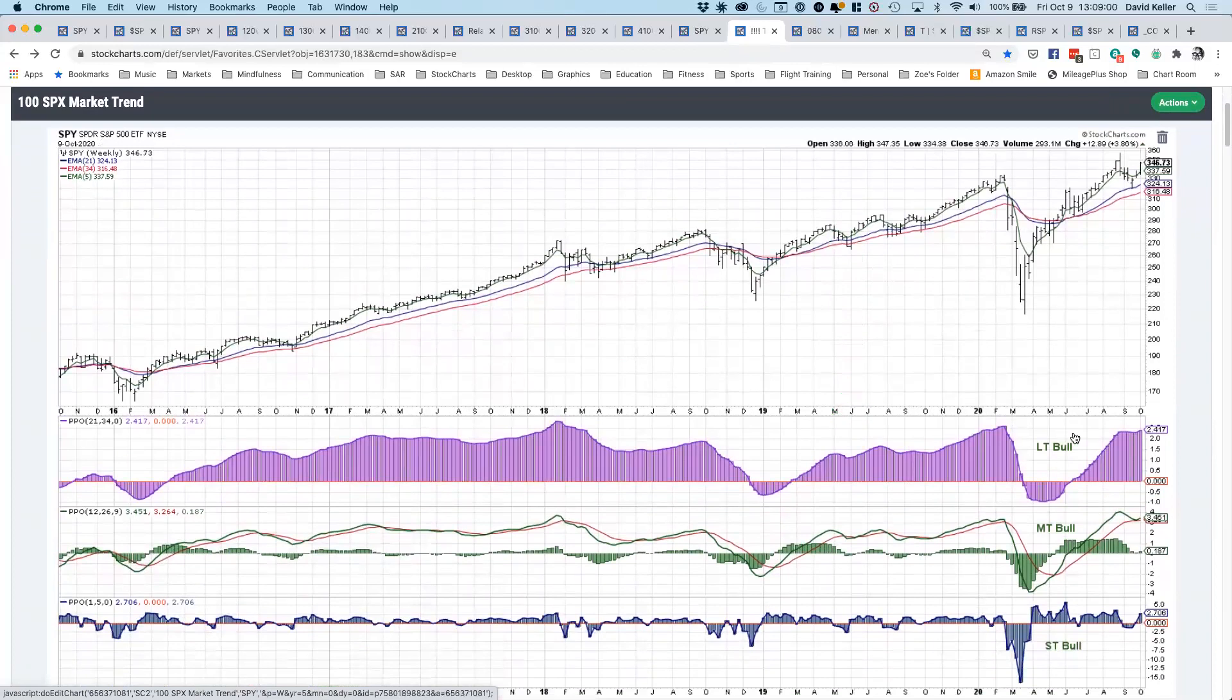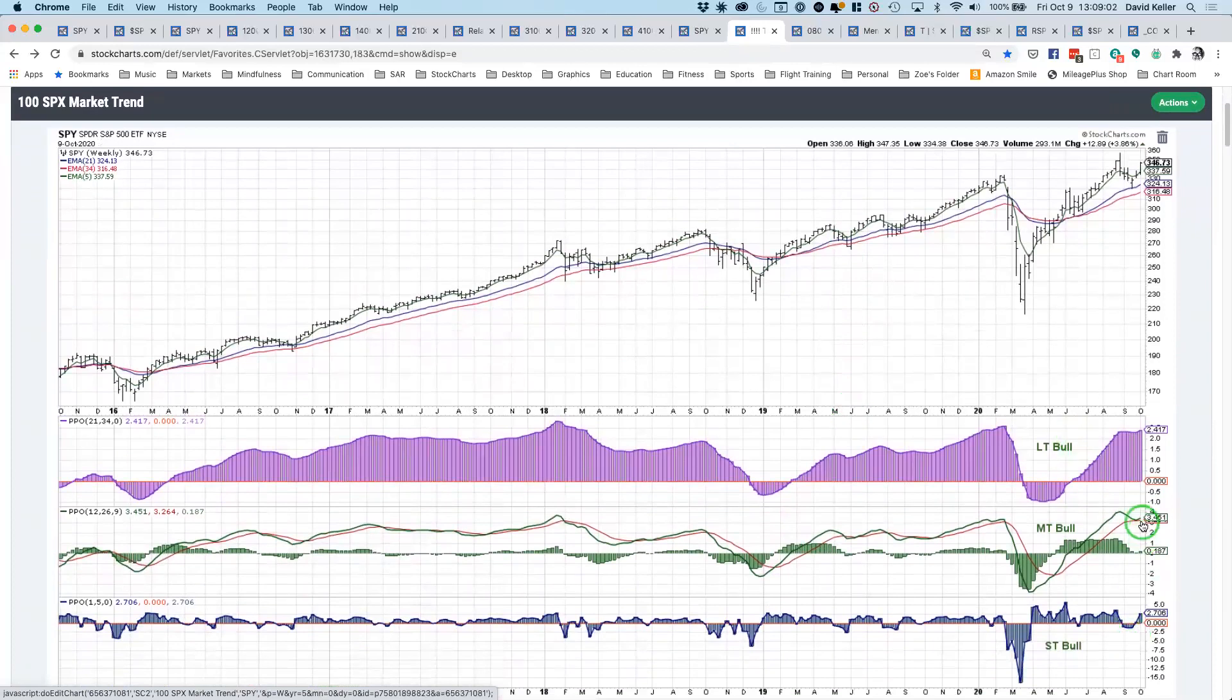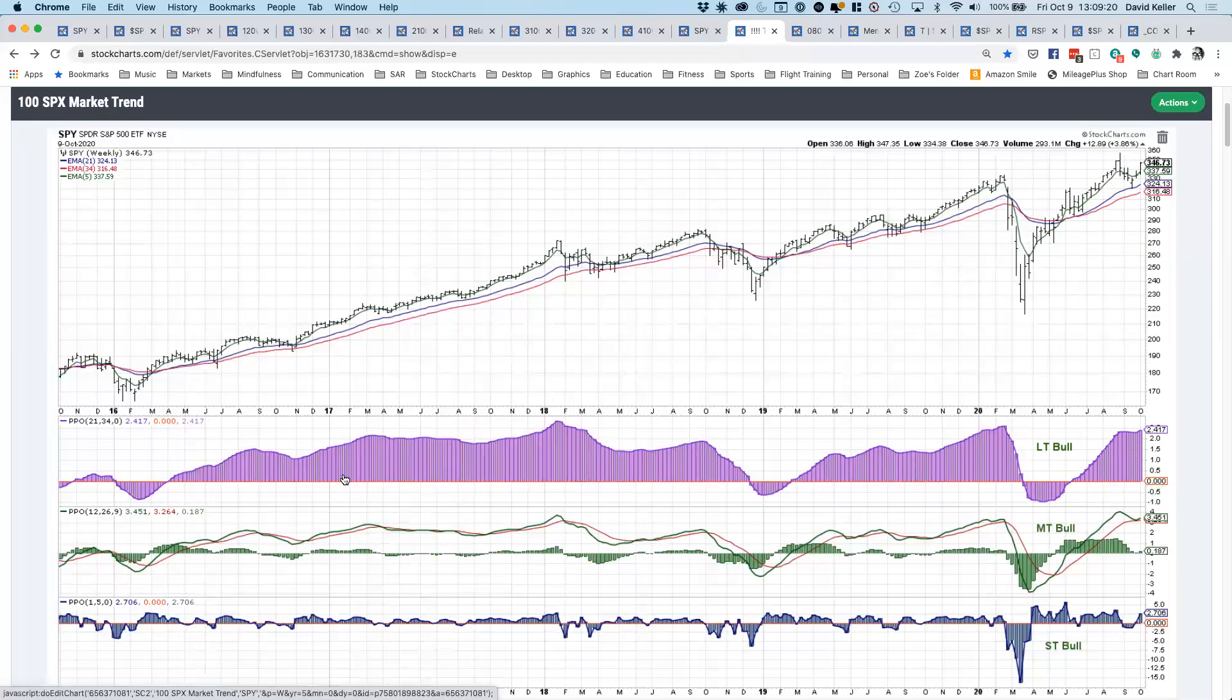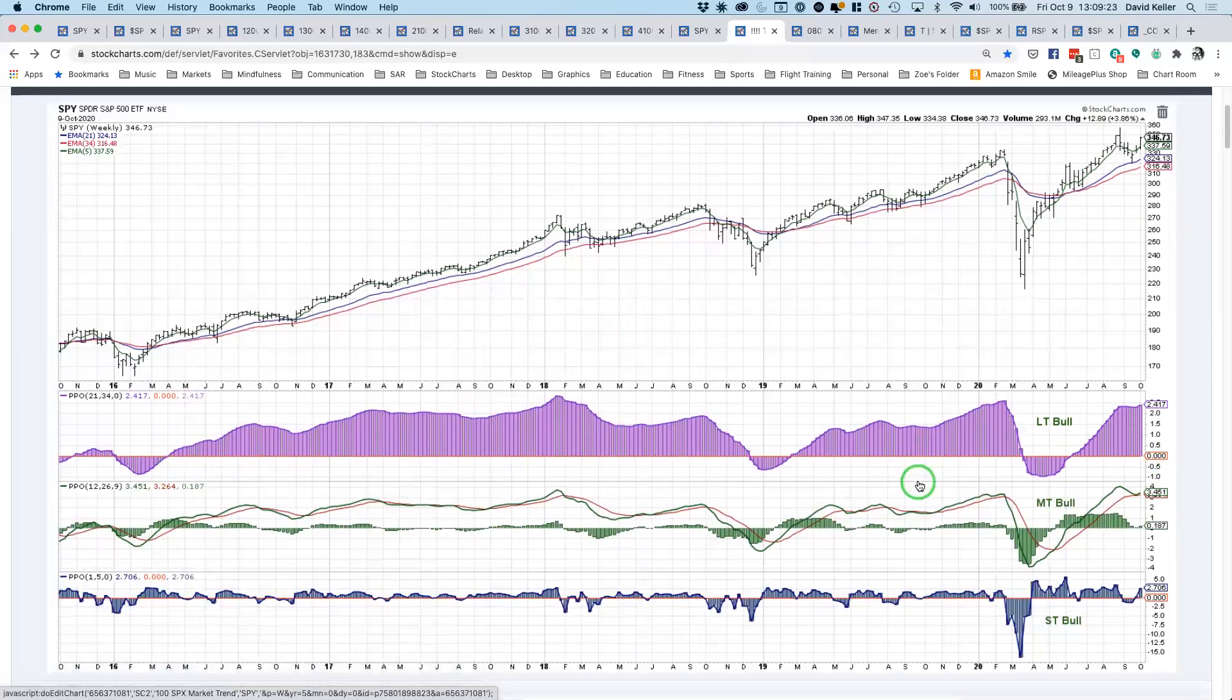Chart number one is the S&P market trend, and it's remained positive pretty much on all three timeframes. This starts with a long-term trend, which is based on the 21 and 34-week exponential moving averages. This turned positive a while ago, back here in June, has remained positive through today, and it would take a lot of deterioration to turn that anywhere near negative. It's been positive for most of the last five years, as you can see here, and rightfully so. That's been certainly the overarching trend in the market.